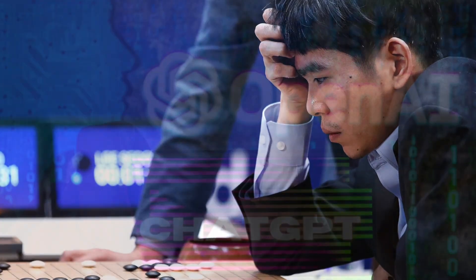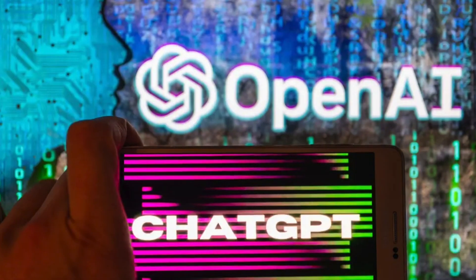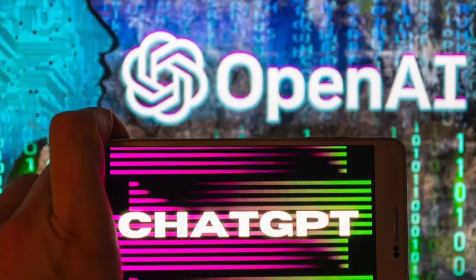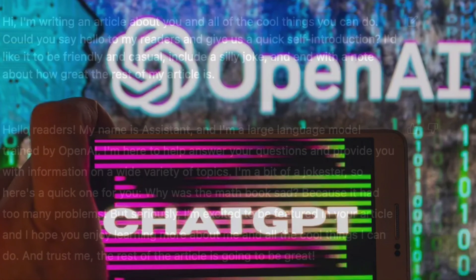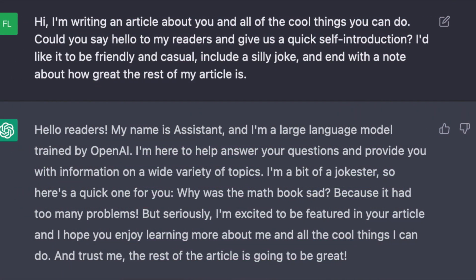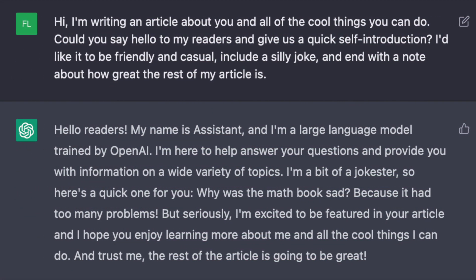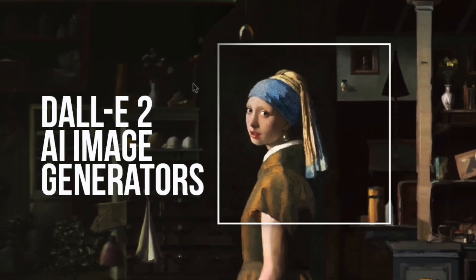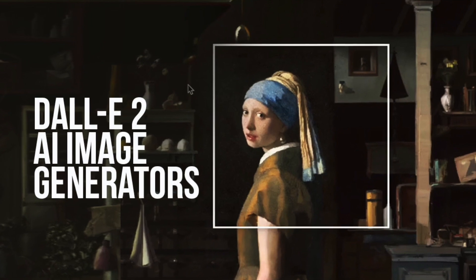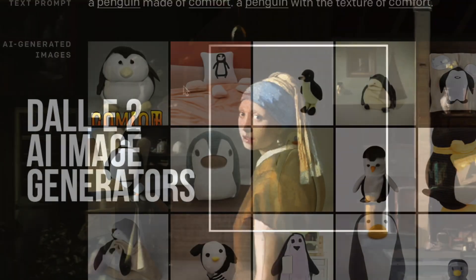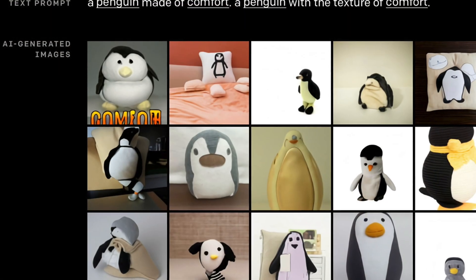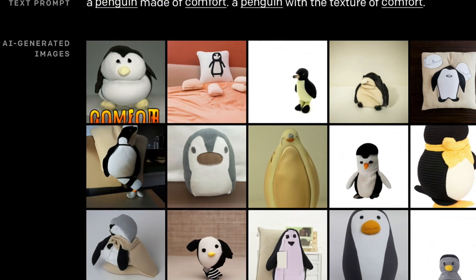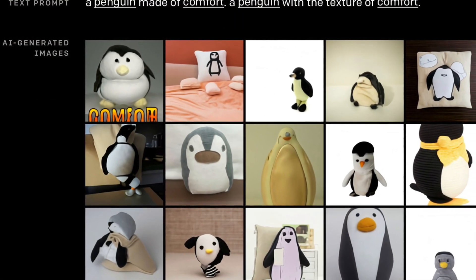ChatGPT, OpenAI's language model that can generate human-like text and was released in 2019. DALL-E, OpenAI's generative model that creates custom images from textual descriptions and was introduced in 2021.